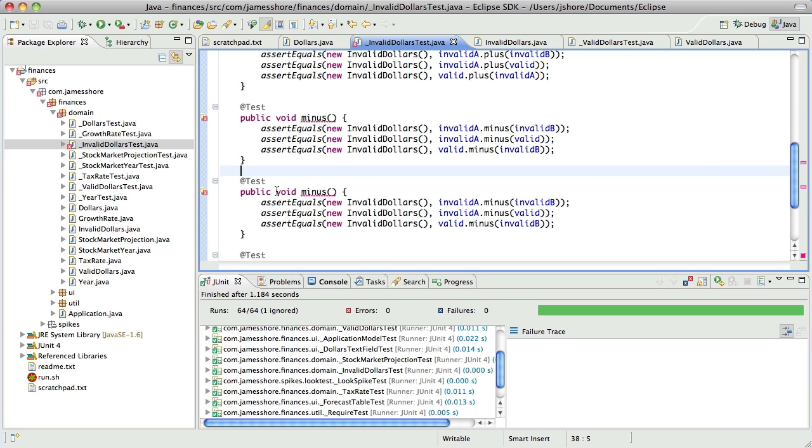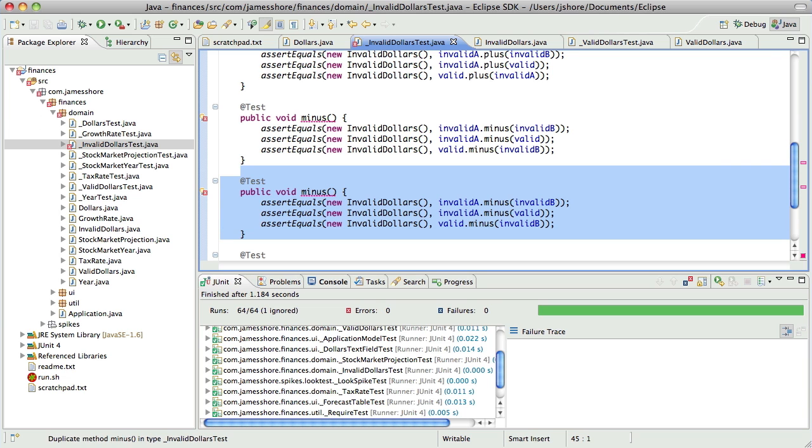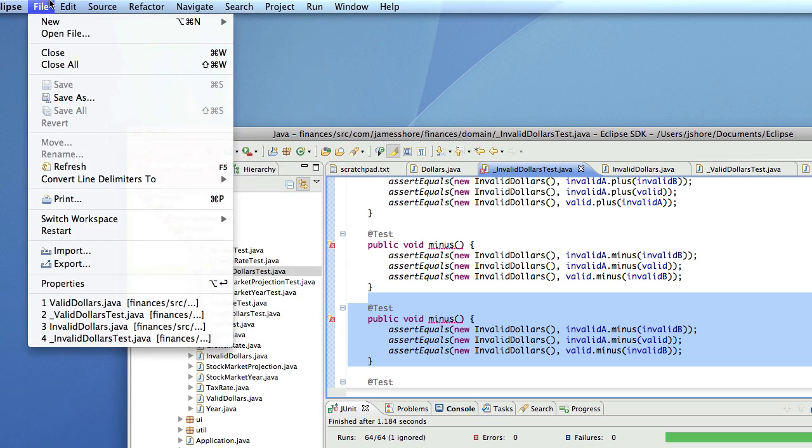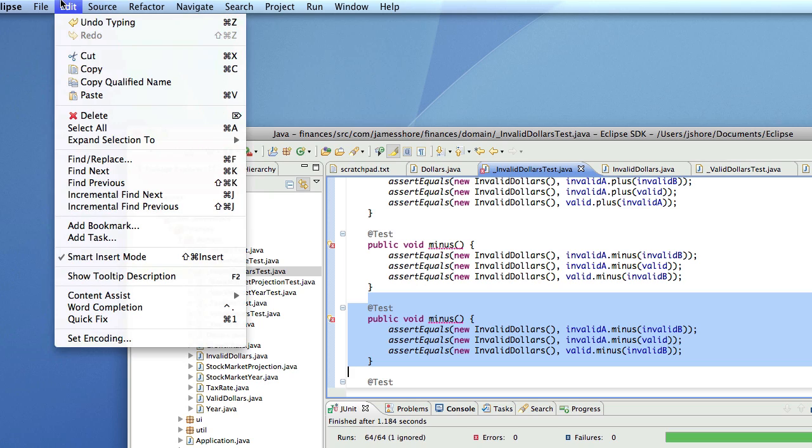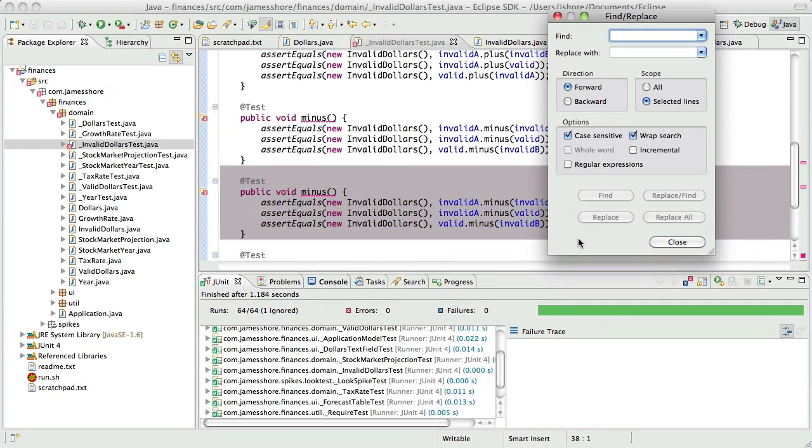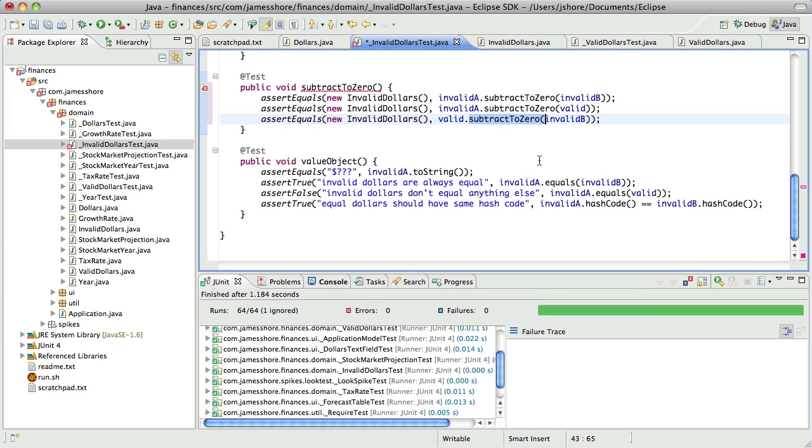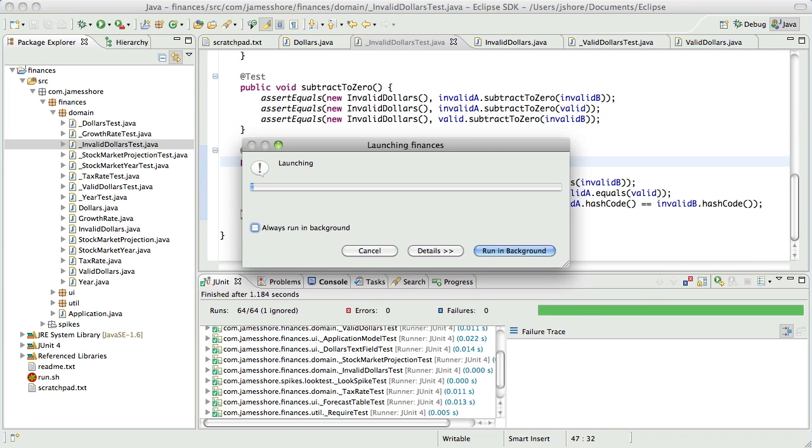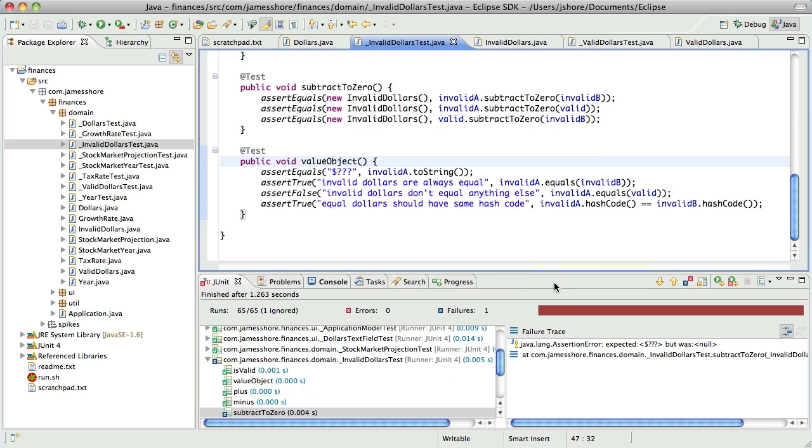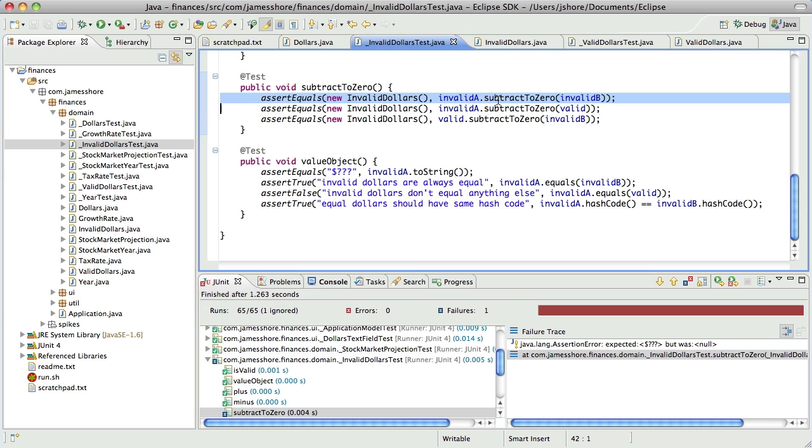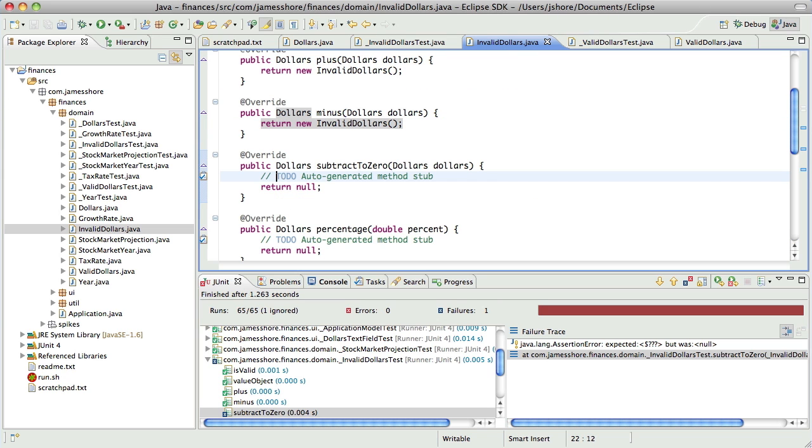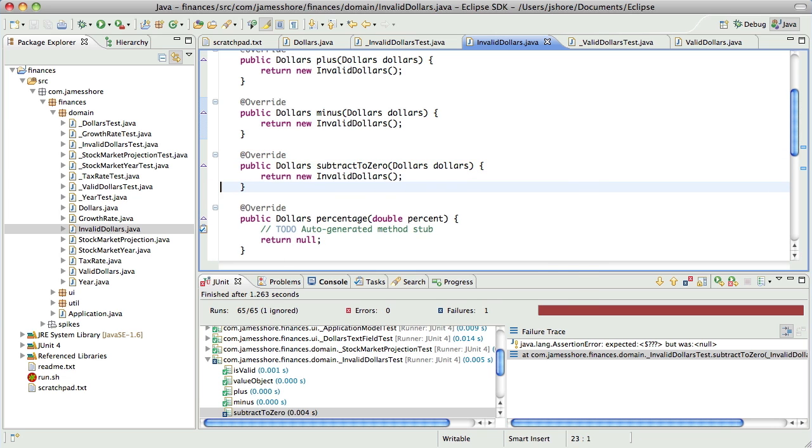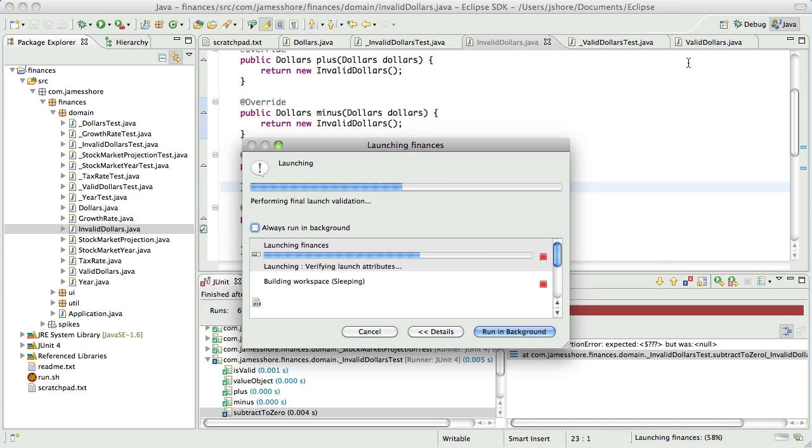By the way, there's an online web comment called Minus that's really good. Check it out sometime if you get a chance. Okay, so I just want to do a quick search and replace. There we go. That's going to fail on the first line. Yep.